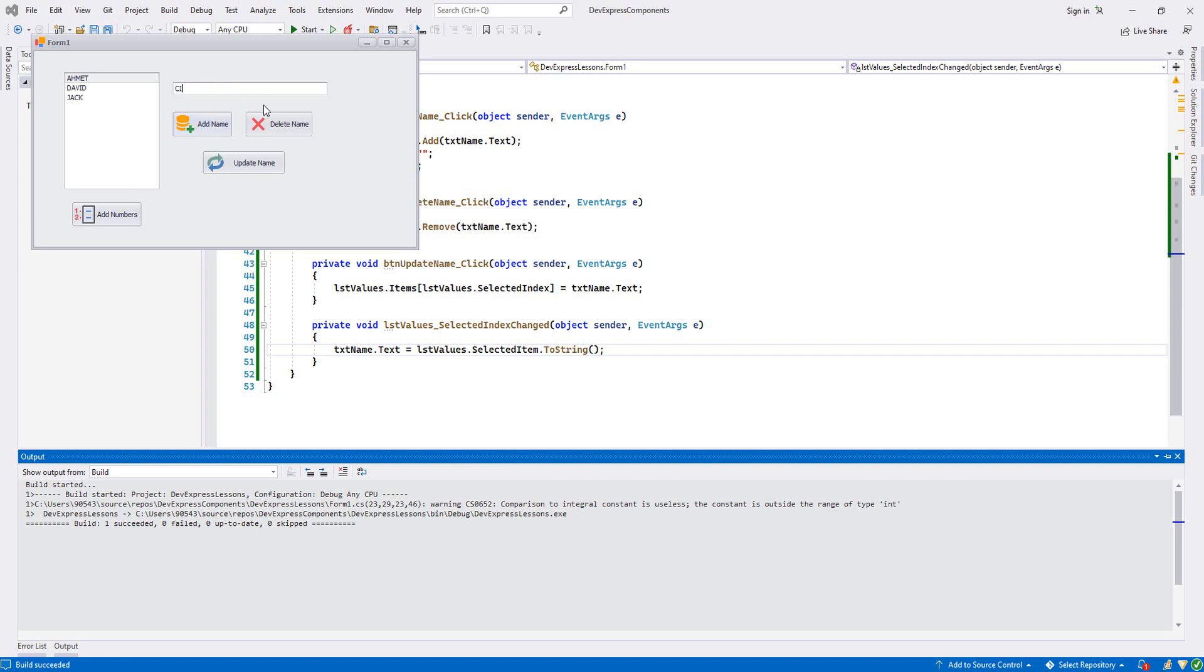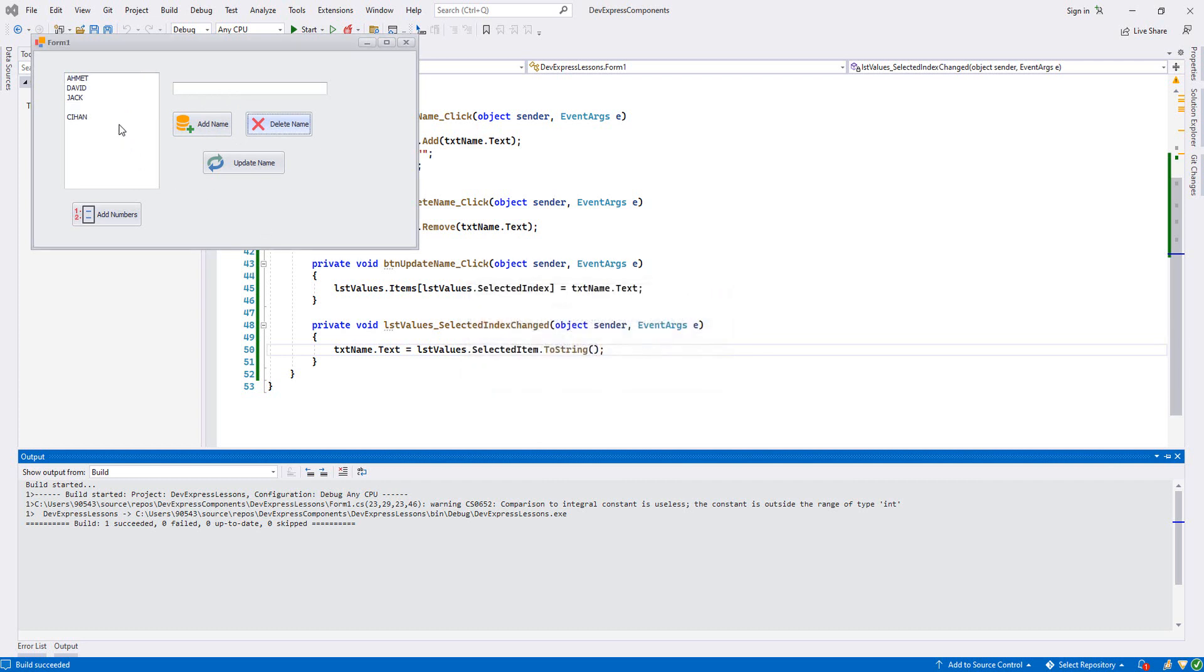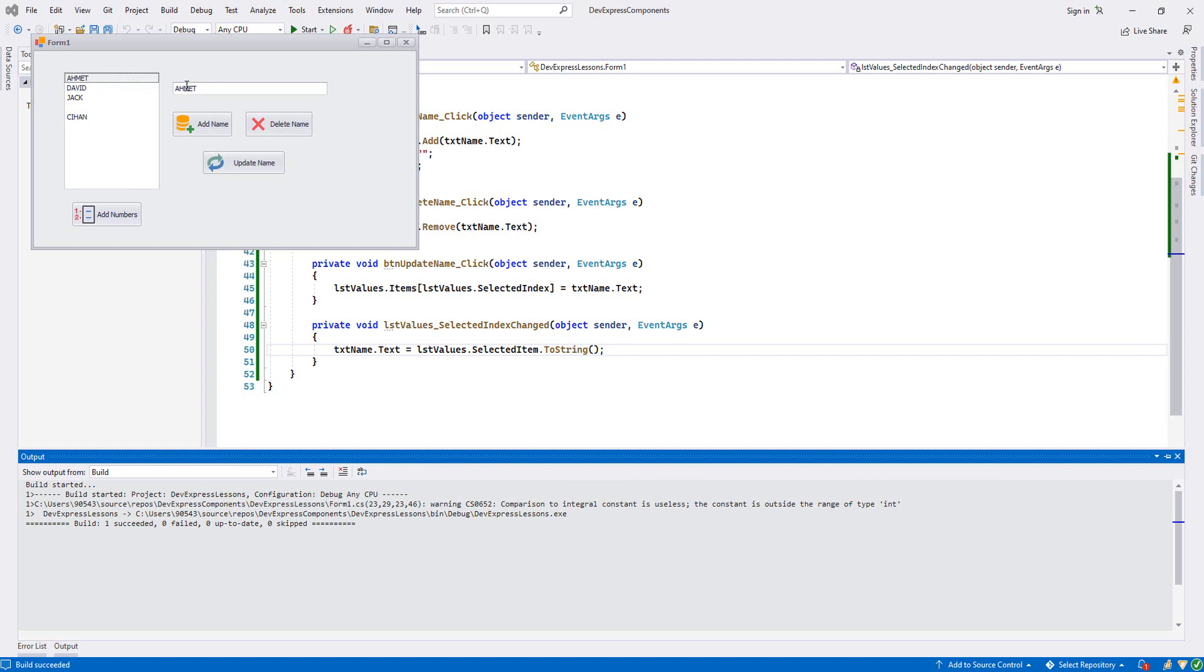Let's add some names - Jack, Ahmed, David, John. I accidentally added an empty one, that's okay. Now as you see, for example if I click Ahmed, it appears. David, Jack, John.